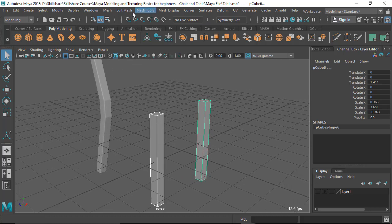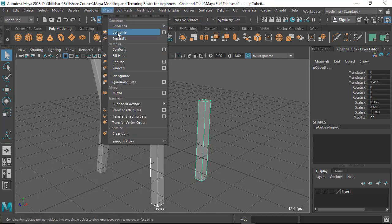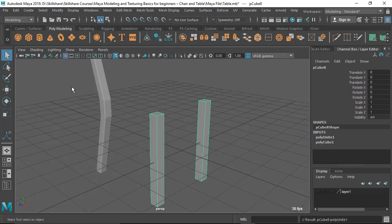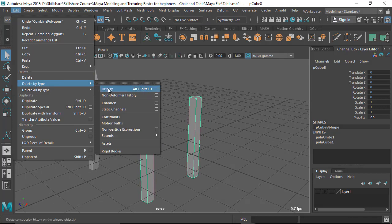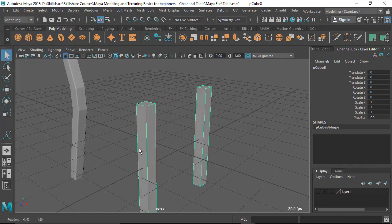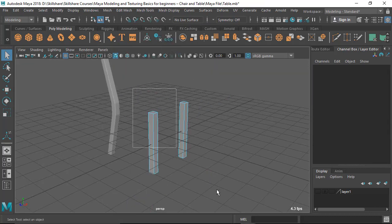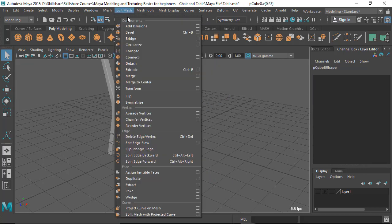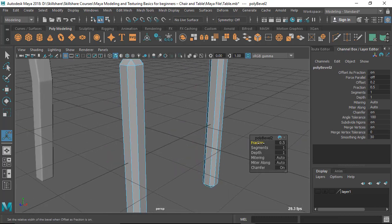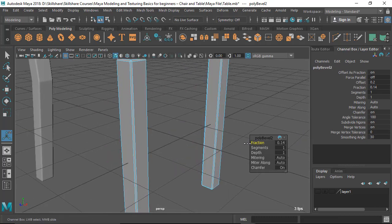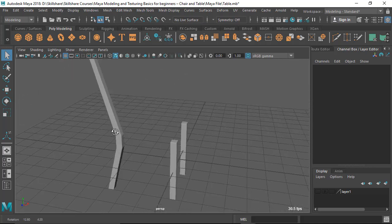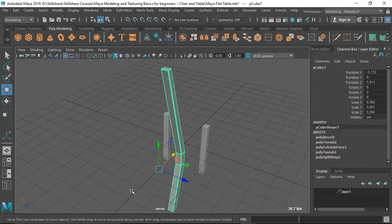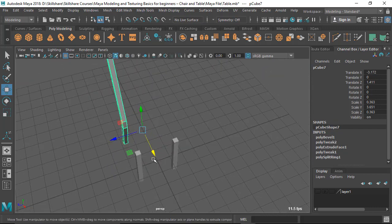Let's combine these two legs into one piece. Whenever you combine, make sure to delete the history first — it's a good practice because the combined history can sometimes cause problems. Select everything, go to Edit Mesh and apply the same bevel with matching fraction and segments so it matches with the front leg. Now the pivot should be on the center line.